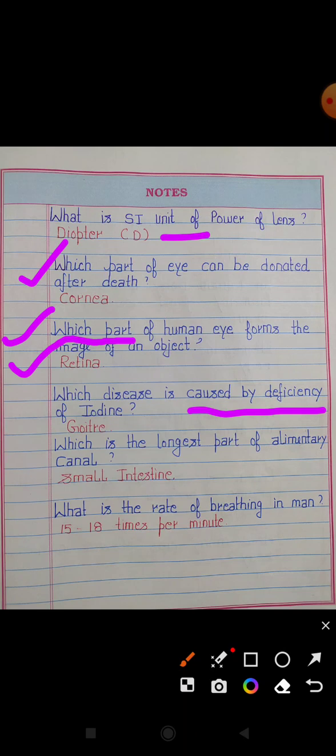Which disease is caused by deficiency of iodine? Answer: Goiter. Which is the longest part of the alimentary canal? Answer: Small intestine.